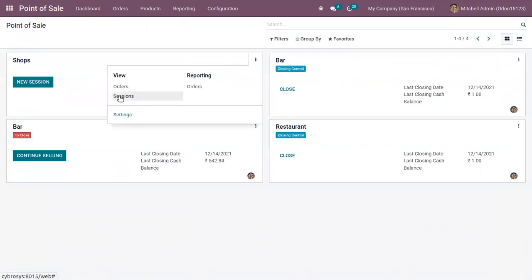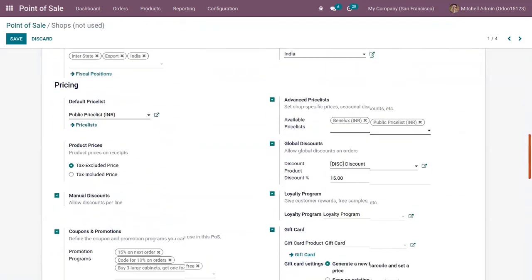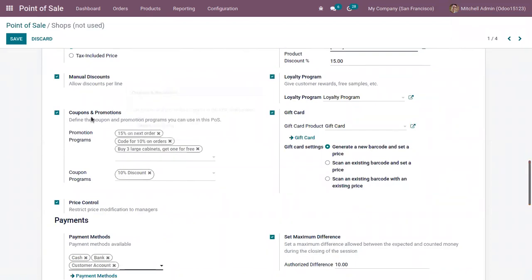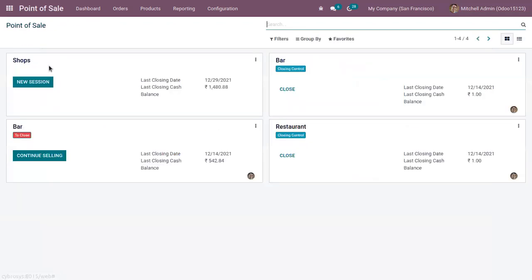After configuring your program, you can set it for your Point of Sale. Just go to Point of Sale settings, and here you can see 'Coupons and Promotion Program'. You have to activate this feature for your Point of Sale and then define your promotion or coupon program. I have already added the promotion program 'Buy 3 Large Cabinets and Get 1 for Free'. Now let's save this and start a new session.